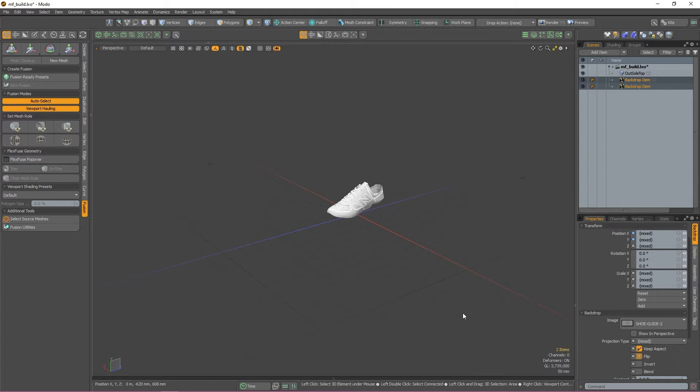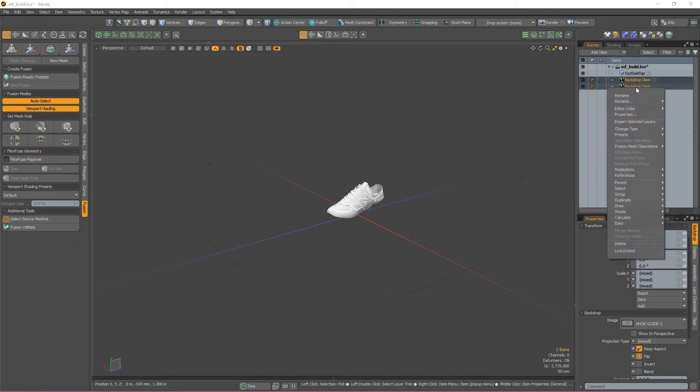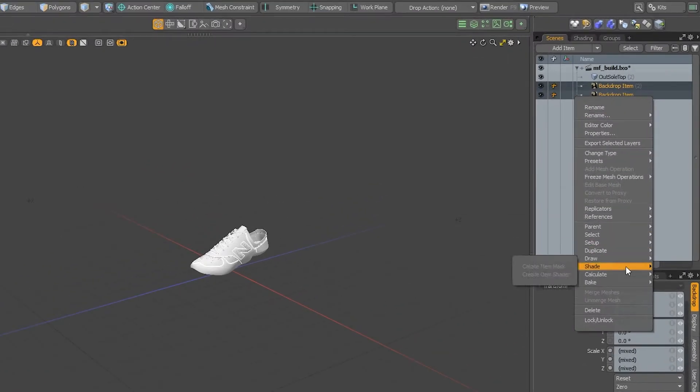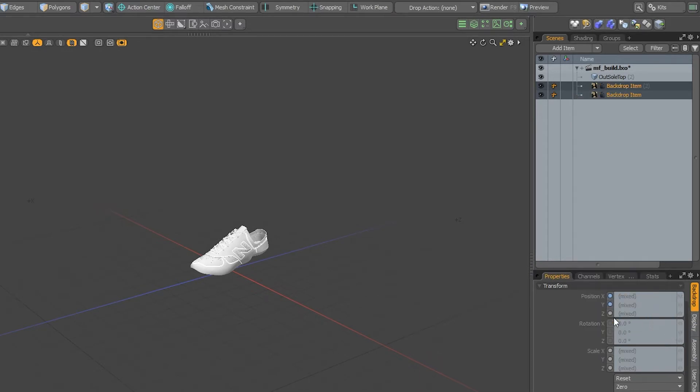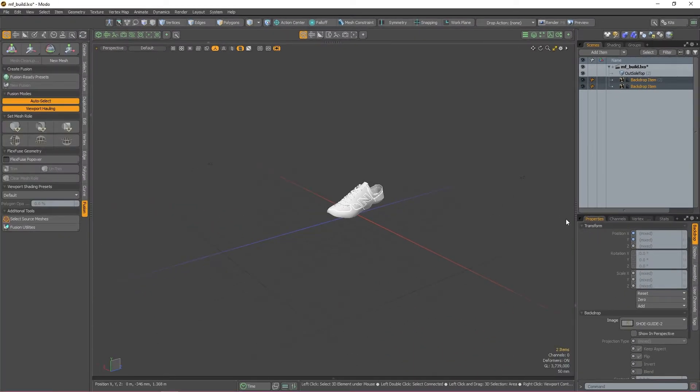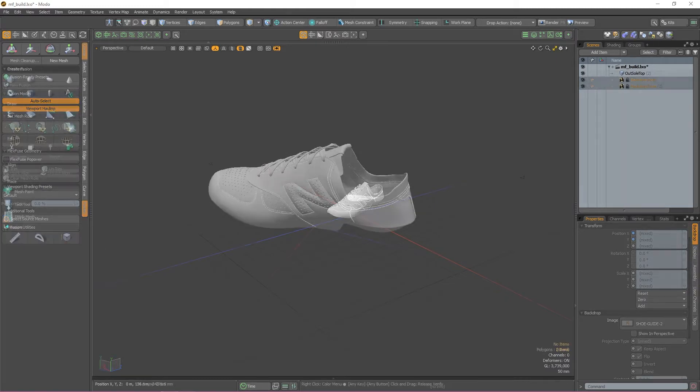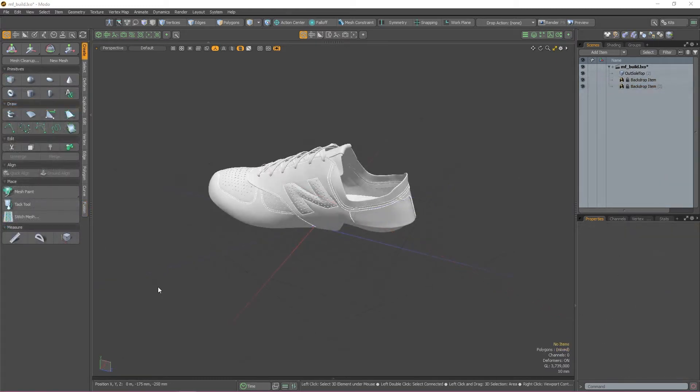With both of them selected, I'm also going to lock them by right-clicking and selecting lock/unlock in the items list, just so they don't get in my way while I'm modeling. Okay, so now that the scene is all set up, let's get started.